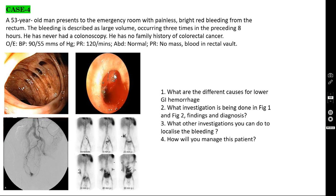Diverticulosis occurs due to increased intraluminal pressure in the colon, commonly in the sigmoid colon. It forms at the weak area where the vasa recta penetrates the colonic wall. This is a false diverticulum — only the mucosa protrudes out, not the full bowel wall. Compare this with Meckel's diverticulum, which is a true diverticulum.